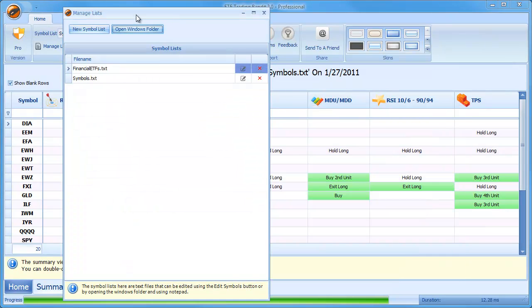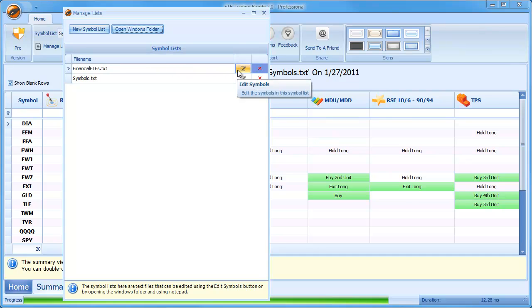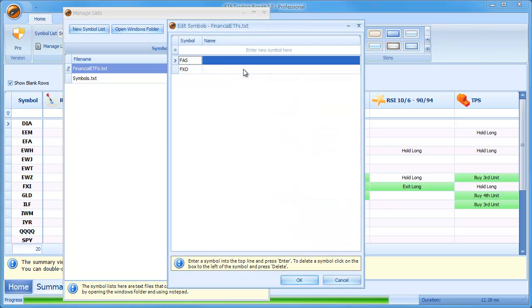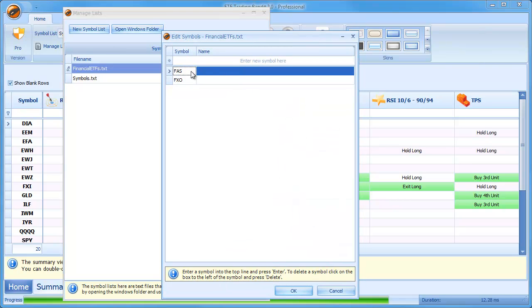And if I go to my Manage Lists dialog, remember, this is another way of adding symbols to the list. But it's a slightly slower way. You can add one at a time using this method. What you would do in the Manage Lists dialog is just open up the Edit Symbols dialog. And now you'll see that those two symbols of ETFs that I just added in Notepad are appearing in the Edit Symbols dialog.